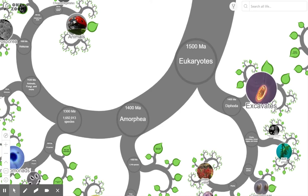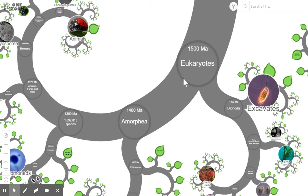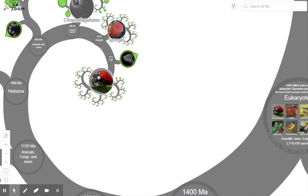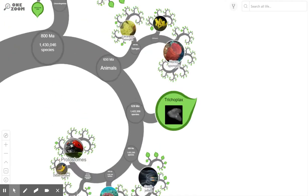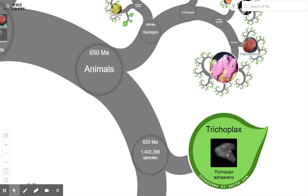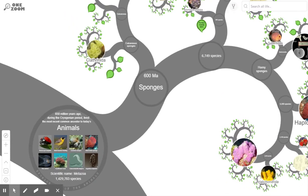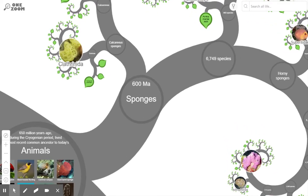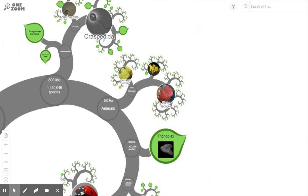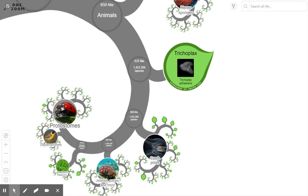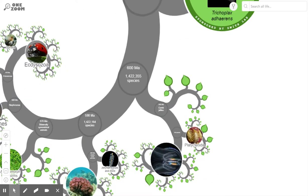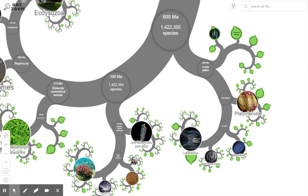Along the second branch, the animals eventually evolved. Fast-forwarding along here, we come to the point where animals first appeared — 650 million years ago. The first, most primitive animals were things like sponges that appeared in the oceans around 600 million years ago. Going further along, we come to things like jellyfish and corals.